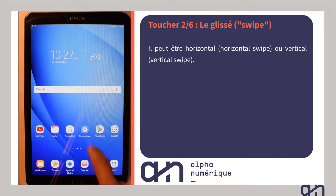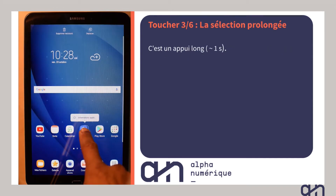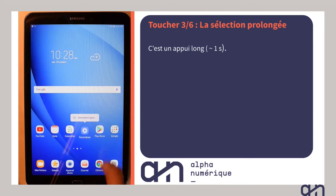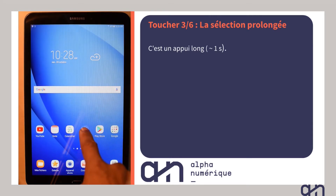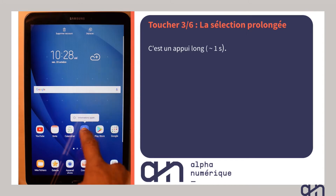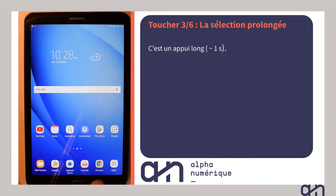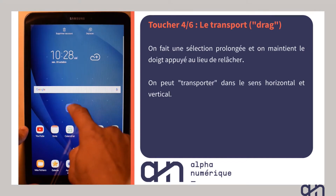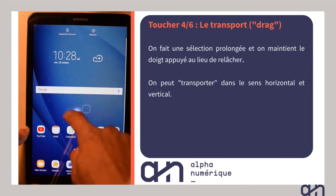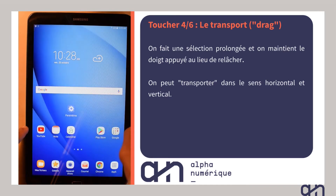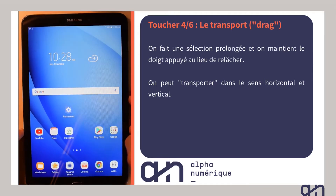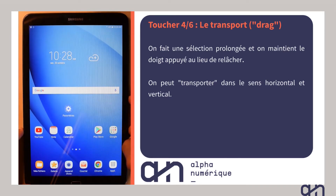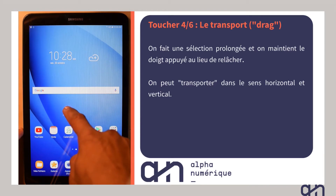Vous pouvez faire une sélection longue avec un appui plus long que celui de la sélection simple. Ceci permet d'effectuer d'autres actions différentes de la sélection simple. Par exemple, dans le cas de votre écran d'accueil, la sélection prolongée vous permet de déplacer ou transporter une icône. En fonction de l'application dans laquelle vous vous trouvez, une sélection prolongée peut avoir des effets différents.